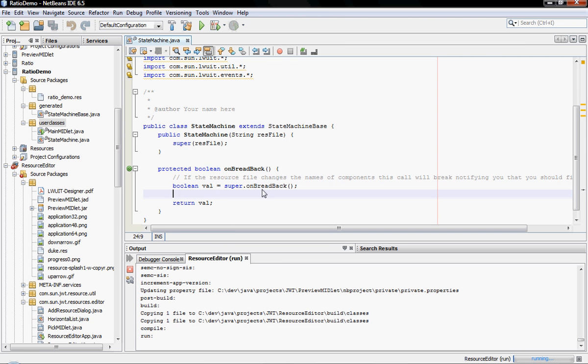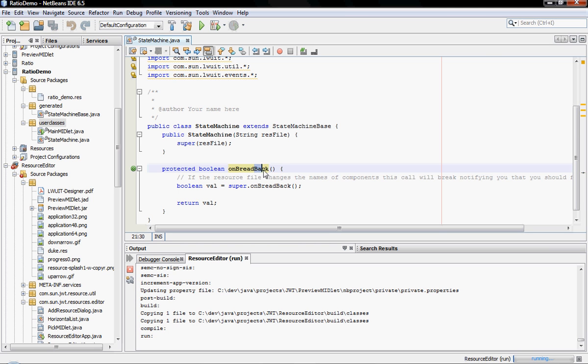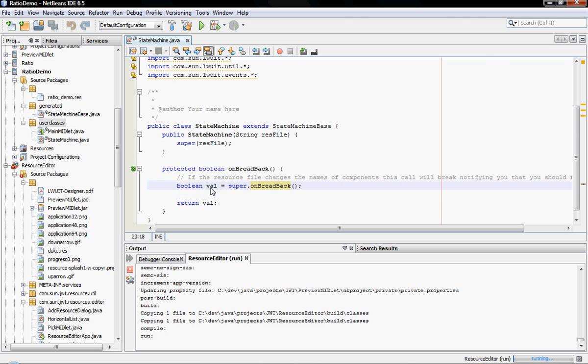And the reason it's blinking is that I have source code to actually maintain right here. And this is the onBreadBack, which essentially, as you can see, the naming convention is this: the name of the form, which is bred, and the name of the command, which is back.